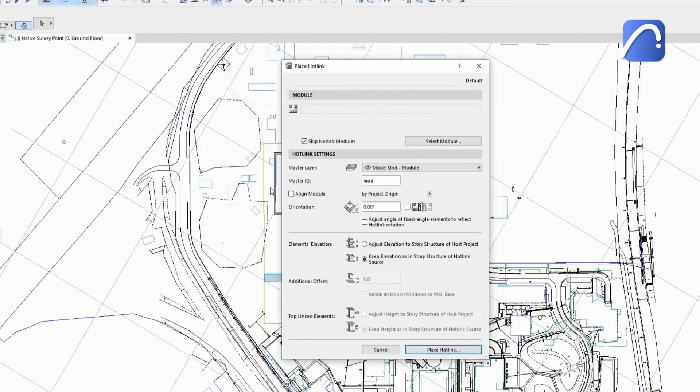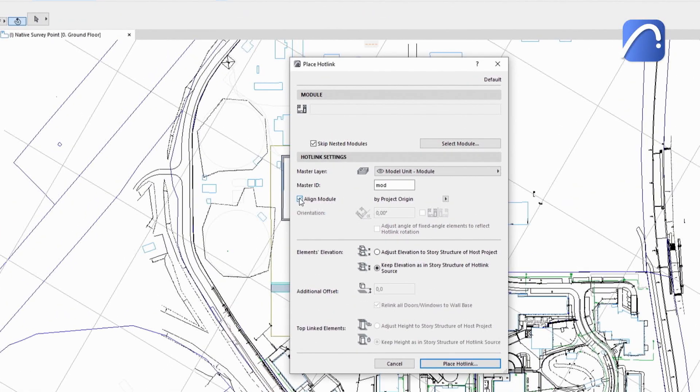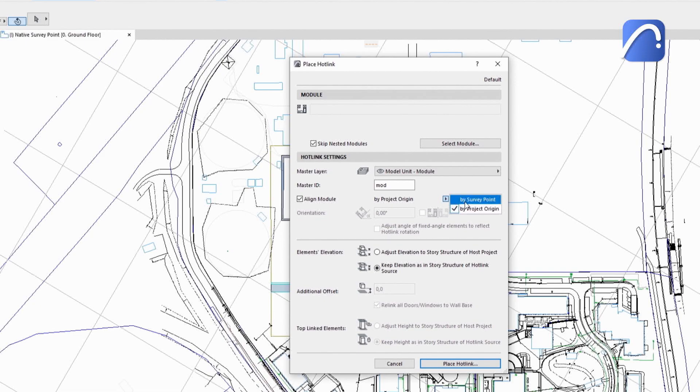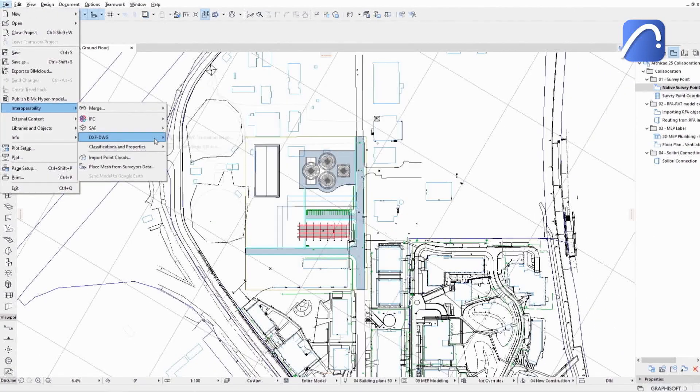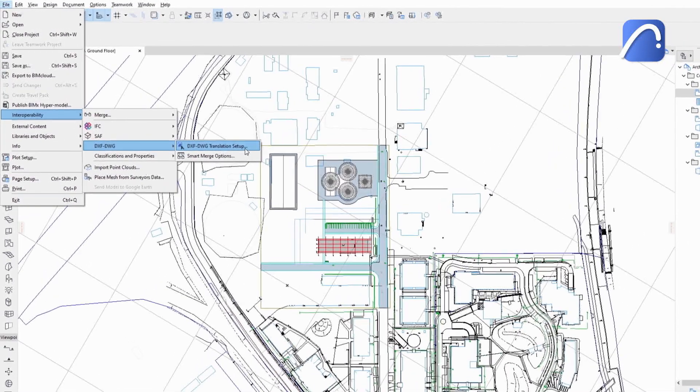For hotlink modules, ARCHICAD or IFC, choose the survey point instead of the project origin to align the imported module with the host file.